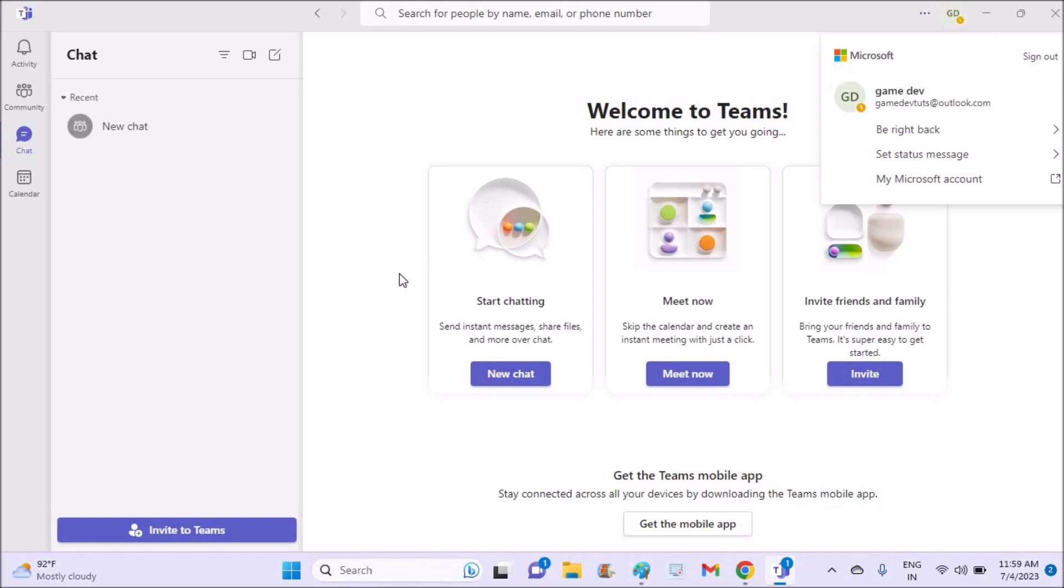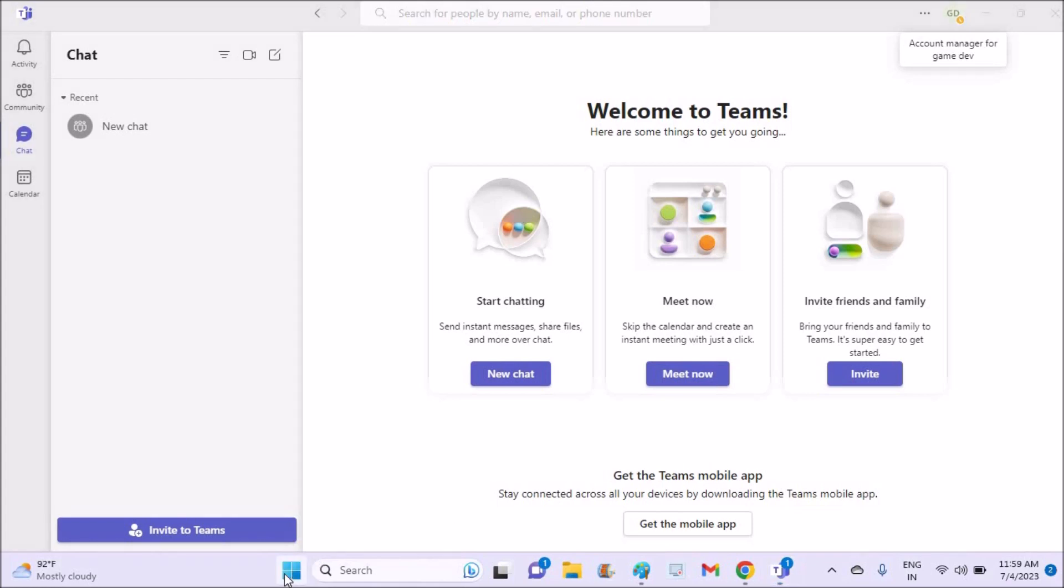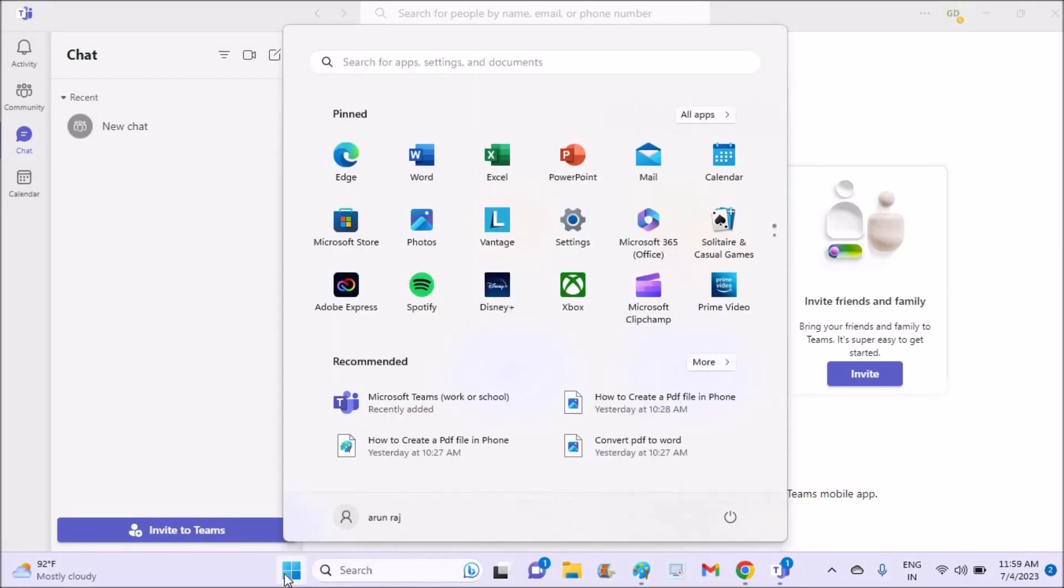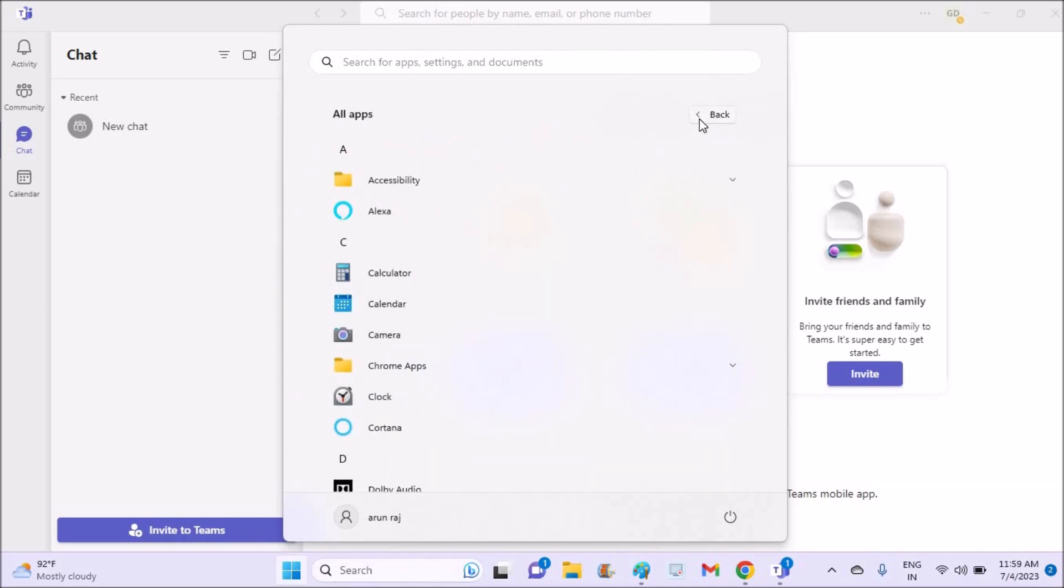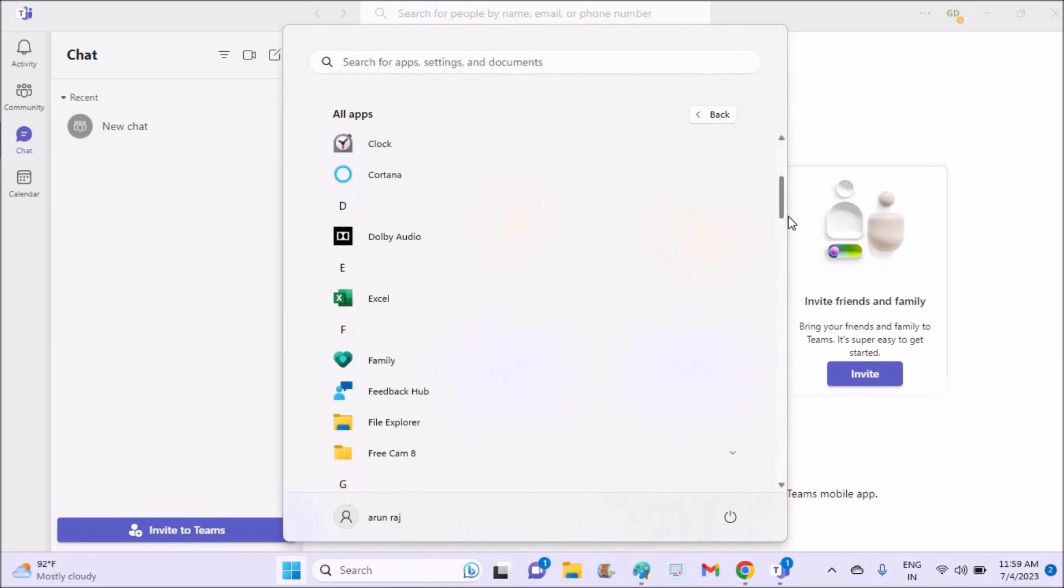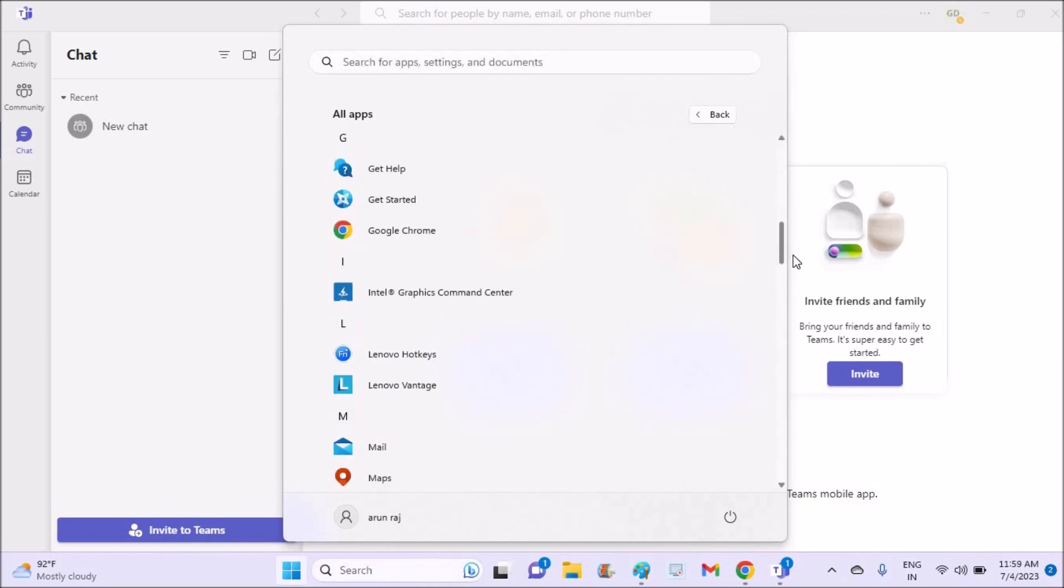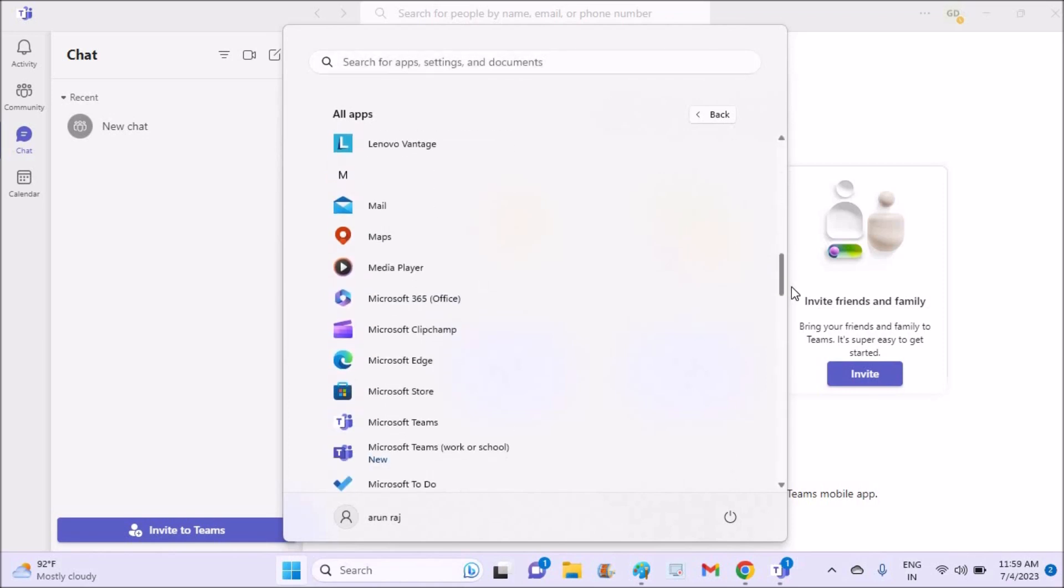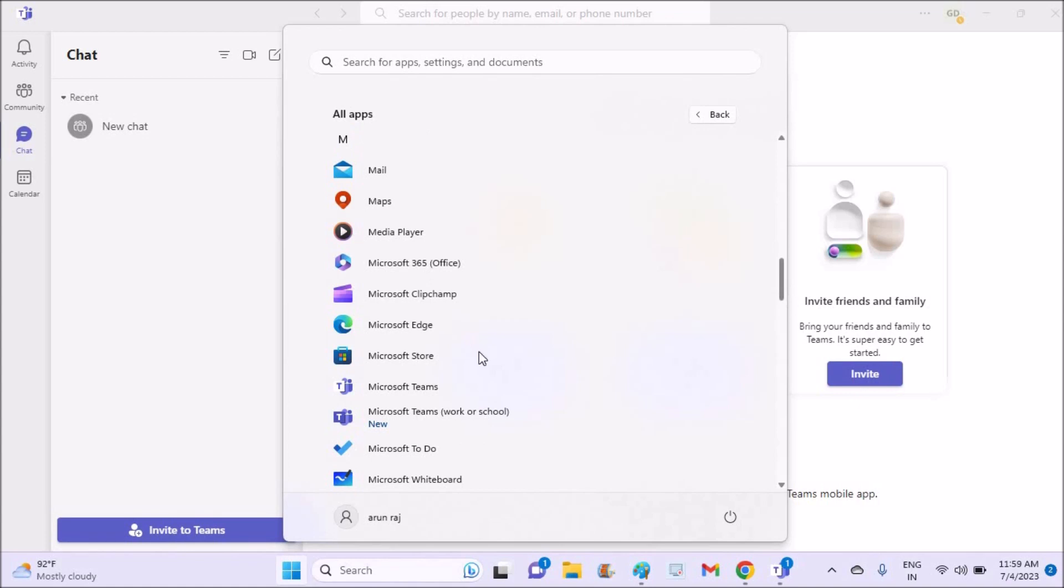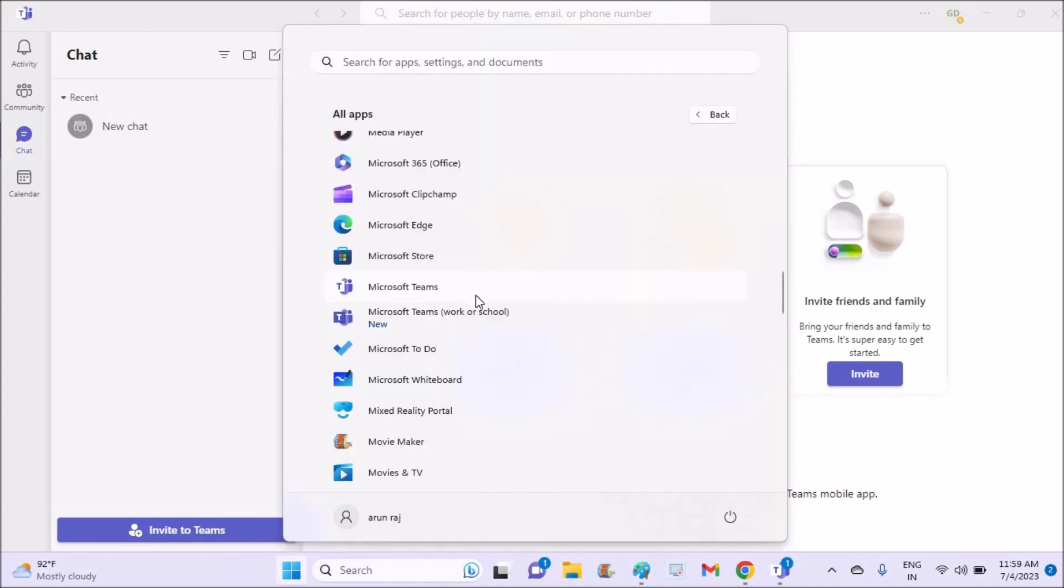If you want to remove the Microsoft Teams app, I'll show you that one also. Click on your Windows key and click on All Apps, and you will find Microsoft Teams somewhere at the bottom. See here, this is the Microsoft Teams at the bottom, or somewhere Microsoft Teams is available.